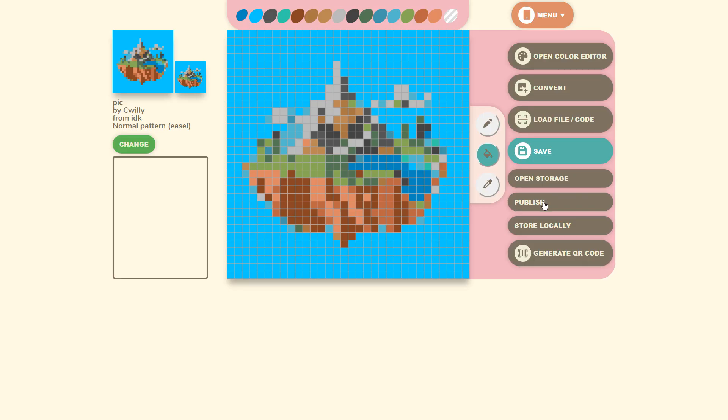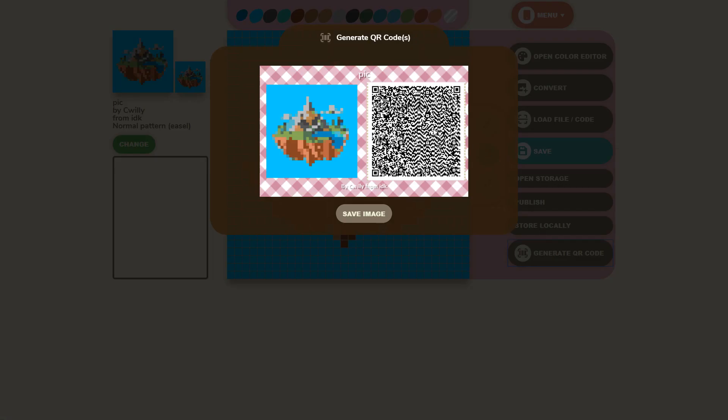Once you're ready to send it off click generate QR code and it'll pop up instantly. You can also download the code if you want to share it around or save it for later.